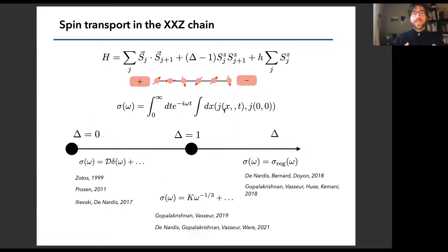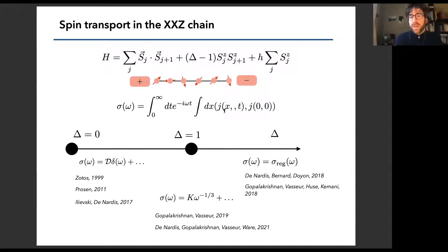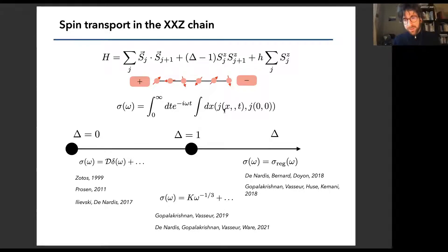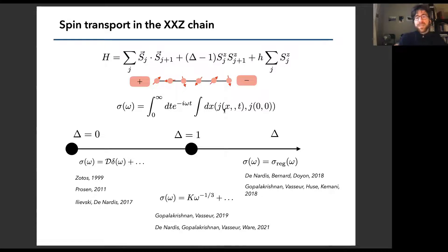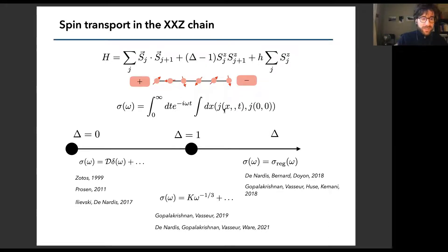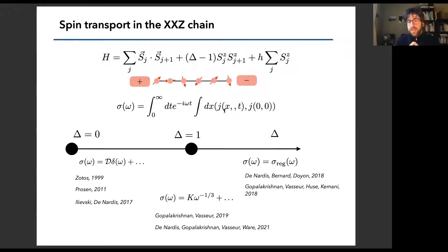Today we will focus on a specific model that still gives us a lot of surprises — the Heisenberg chain, or at least around the Heisenberg chain. In particular, we are interested in the spin transport dynamics of this model. Today is a perfect day to talk about spin transport, as we've seen talks about it on Monday and this morning on how to extract the hydrodynamic part of spin transport in interacting spin chains.